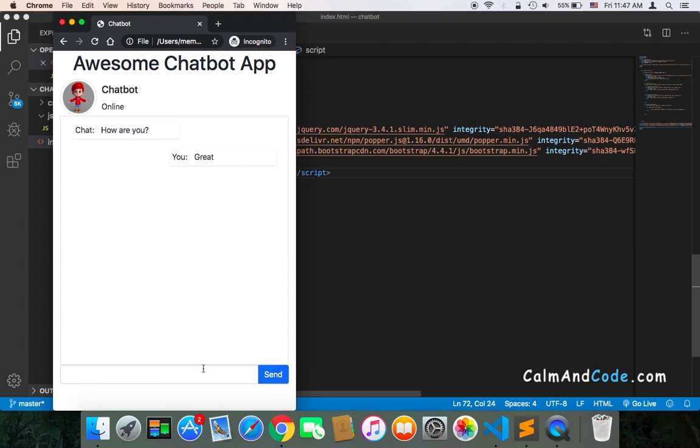These are the most important three things: we need to get the message, send the message, and display the message. In order to accomplish that, we need references to these elements.